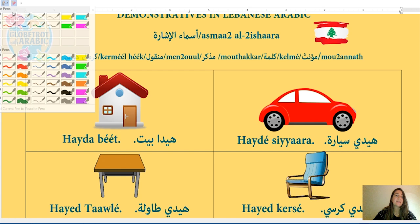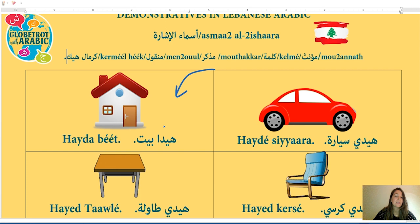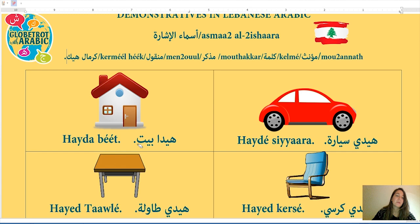The second picture: beit. K'lme t beit mu'annas ou muzakkar? We look at the word — it doesn't have a tey marboota. So k'lme t beit muzakkar. Note: 100% of words with a tey marboota are feminine, but not all words without a tey marboota are masculine — most are, but there are exceptions. Siyara is mu'annas; beit is muzakkar.